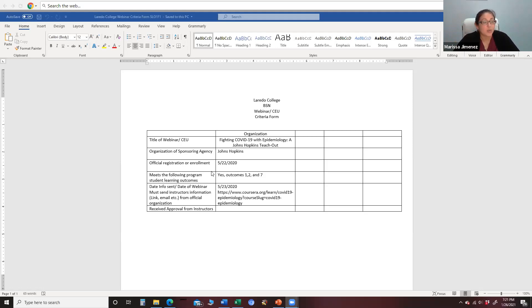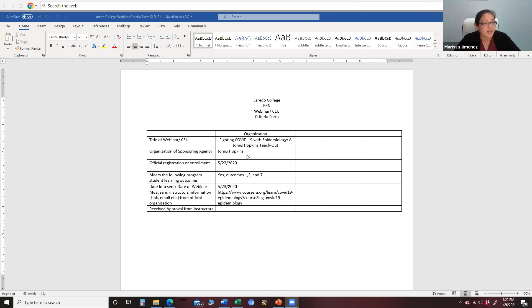We ask that you evaluate the webinar and compare it to the student learning outcomes — determine how the information fits your seven student learning outcomes on your syllabi. For example, one student's webinar was being offered by the Johns Hopkins Institute: Fighting COVID-19 with Epidemiology. He officially registered on a specific date and it met learning outcomes one, two, and seven. He gave us the date, the information, and a link to the webinar. Mr. Santos and I would go in and check it out, make sure it's legit and offered by a credible institution, and then approve it. Once you get our approval, add it to your clinical log.